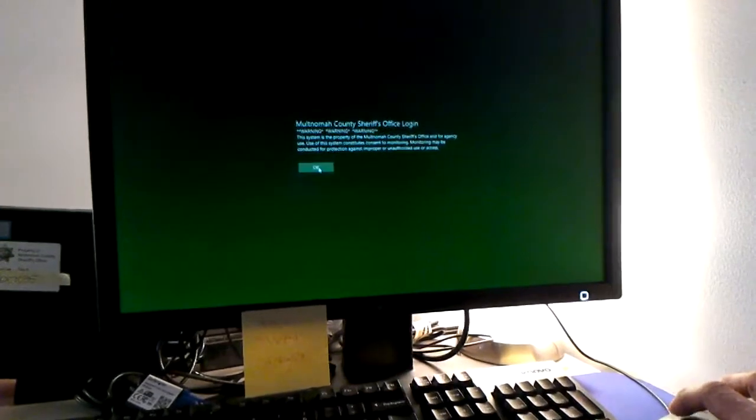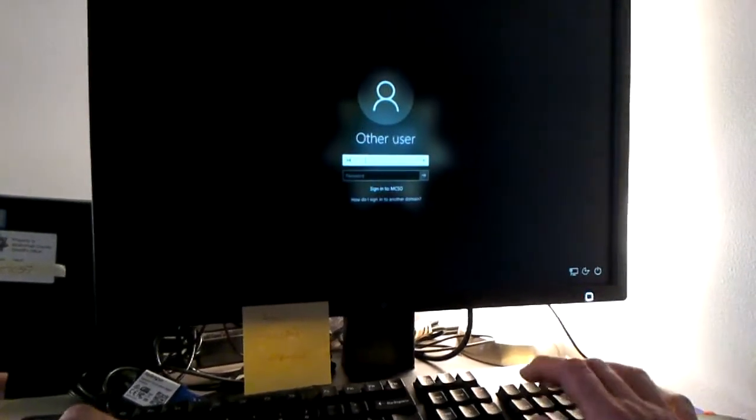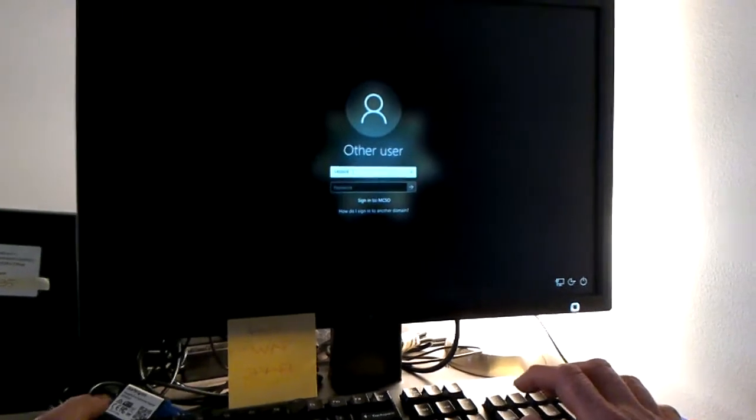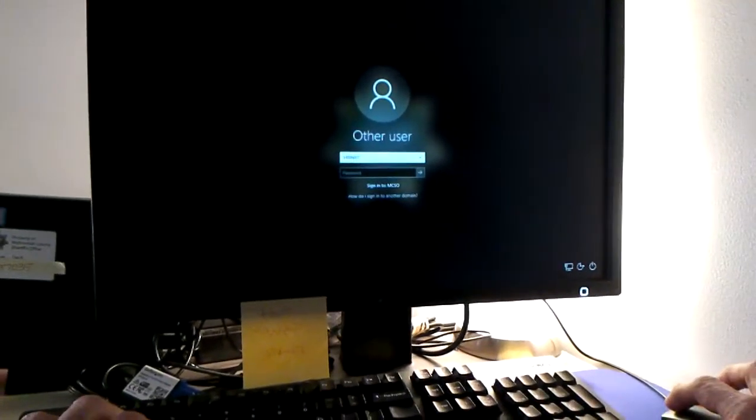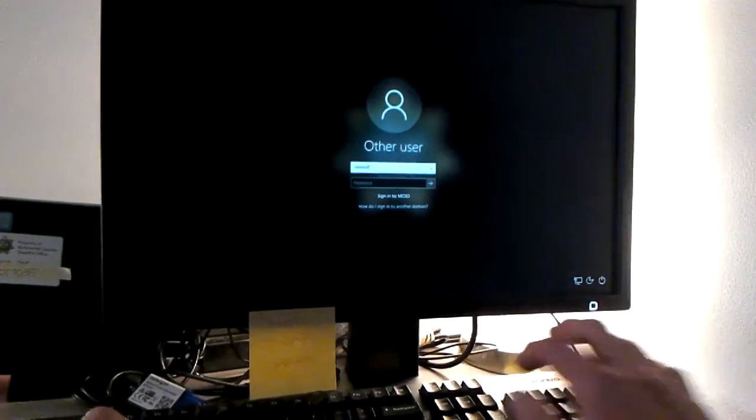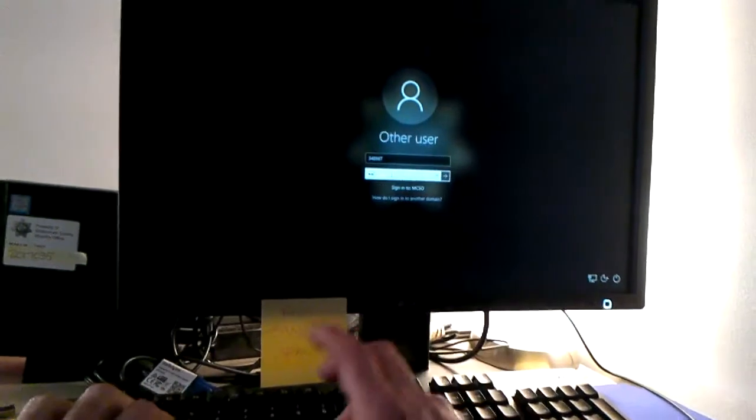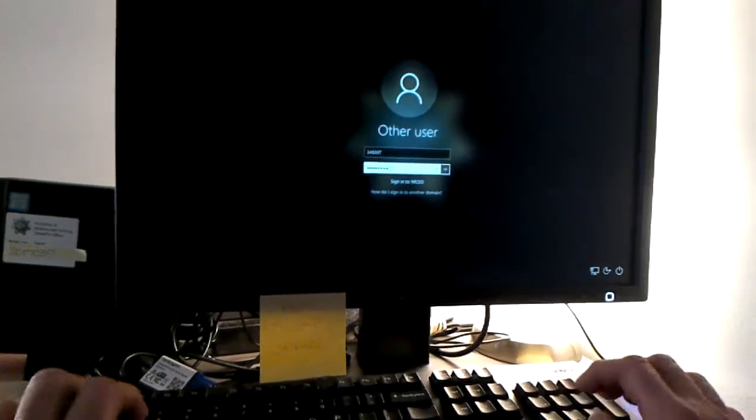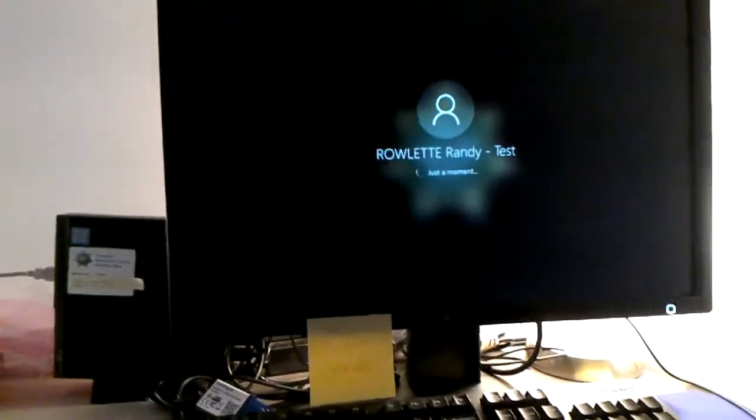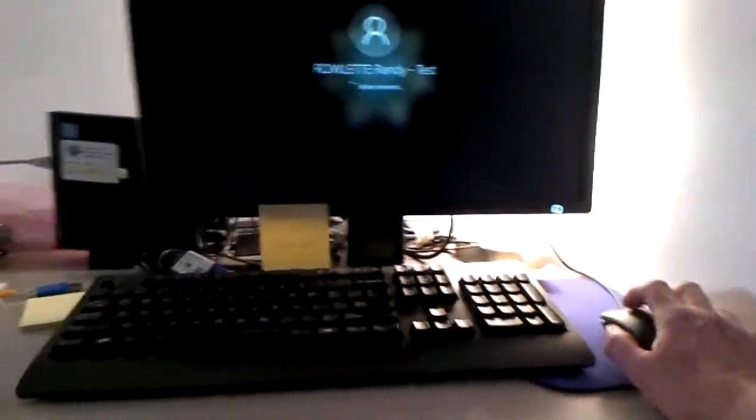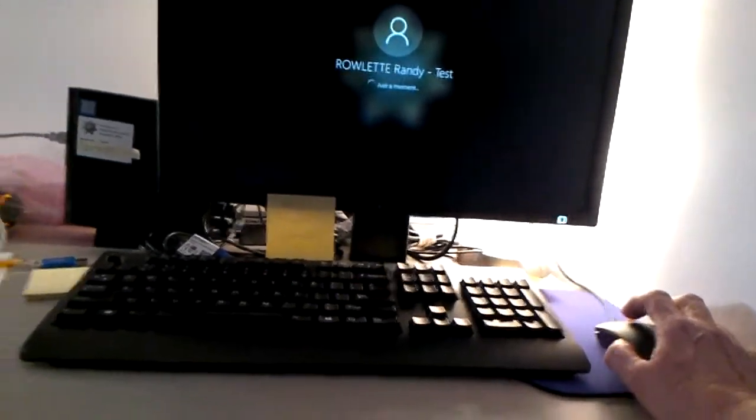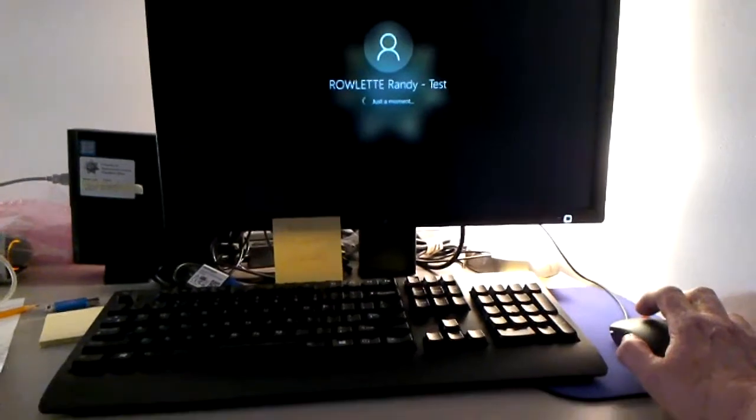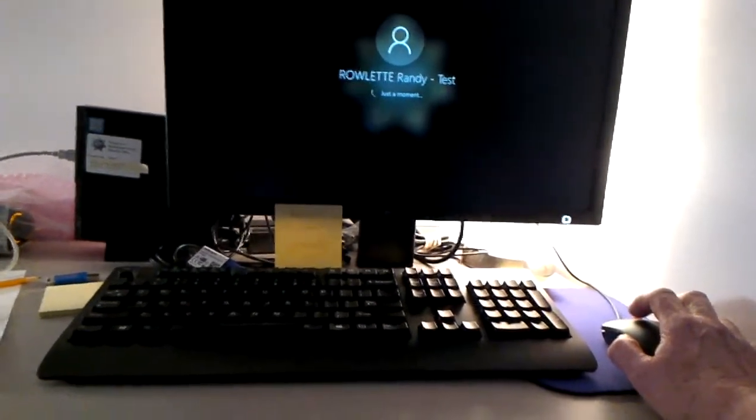I set this up with my administrator profile and I'm going to log on now with my temporary profile that I used for testing. I did take a look and everything came over. So it's a one-time setup. Anybody that logs in, I've got it set up basically so there's nothing more that you have to do.